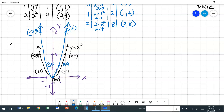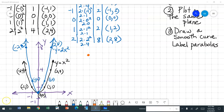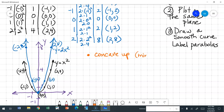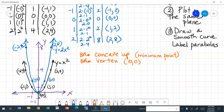We've got our two graphs: y is equal to 2x squared and y is equal to x squared. They're both parabolas. Now we are going to compare and contrast. We're comparing y equals 2x squared to y equals x squared. Let's talk about opening up or down. They both are concave up. If they are concave up, it means that they have a minimum point or a minimum value.